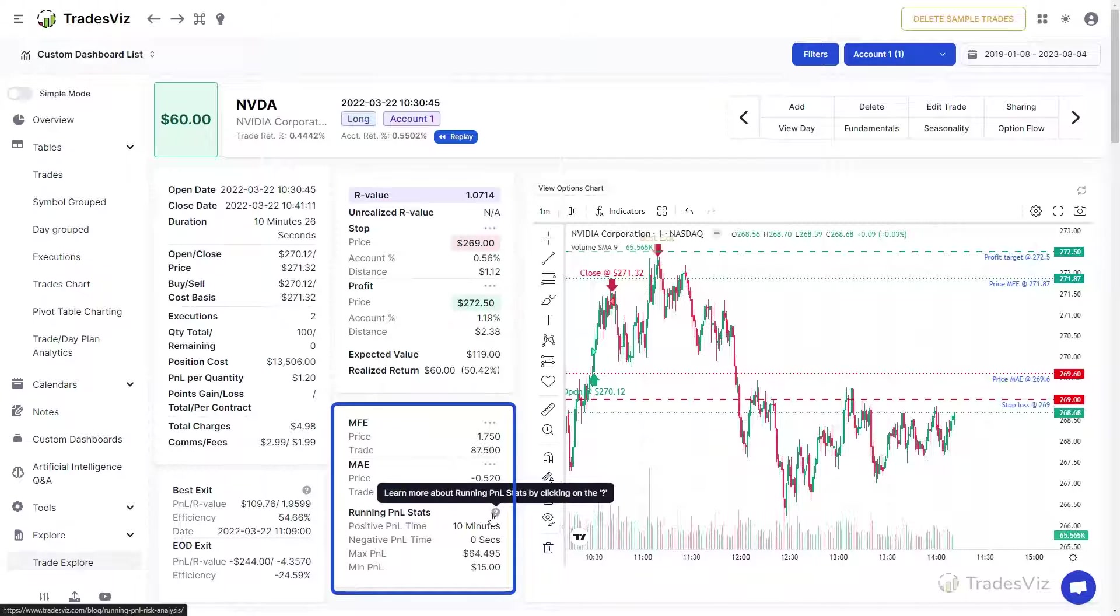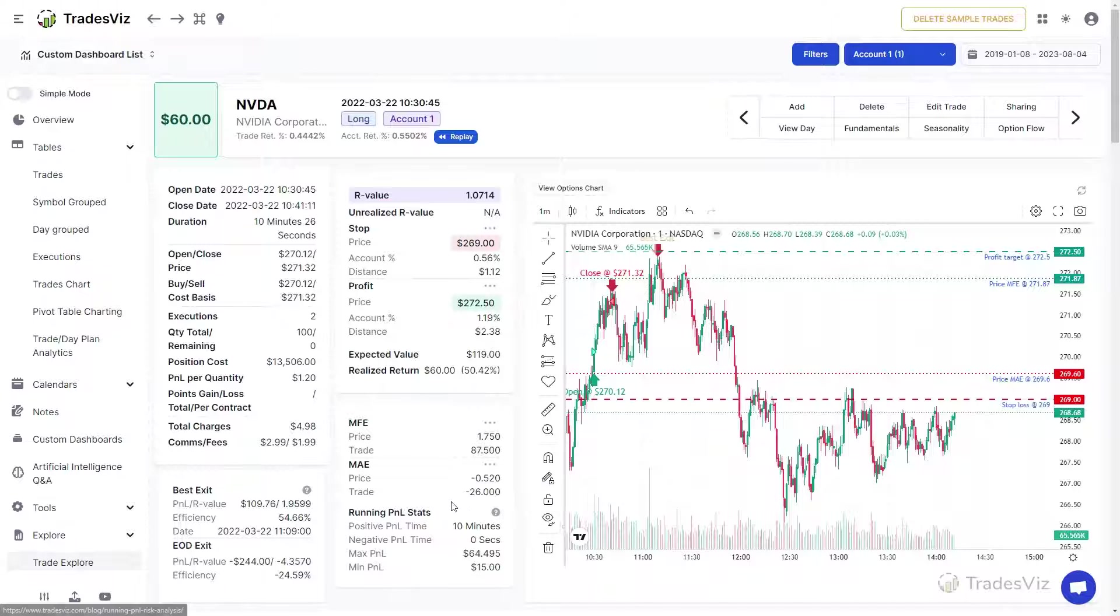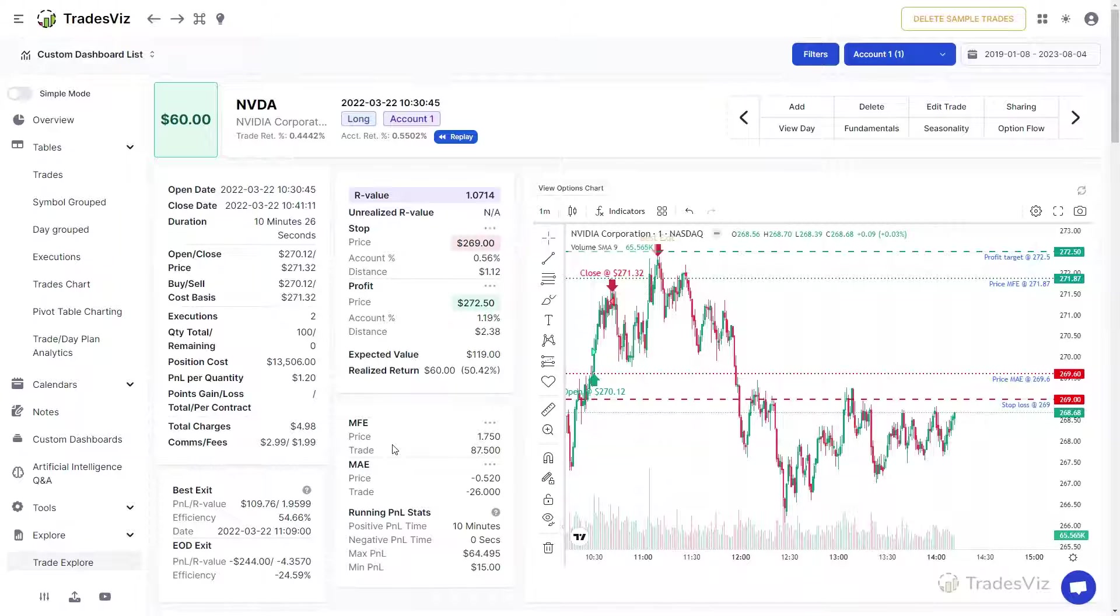We will add links to blog posts that provide in-depth information about these metrics and how you can use them to augment your trading analysis in this video's description. Clicking on the question mark also redirects you to the relevant blog post so that you can learn more about these metrics.